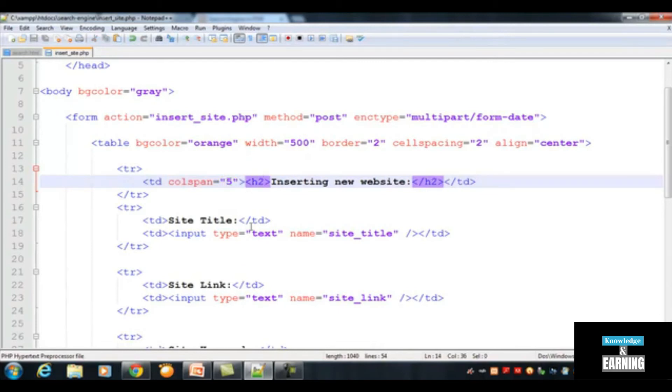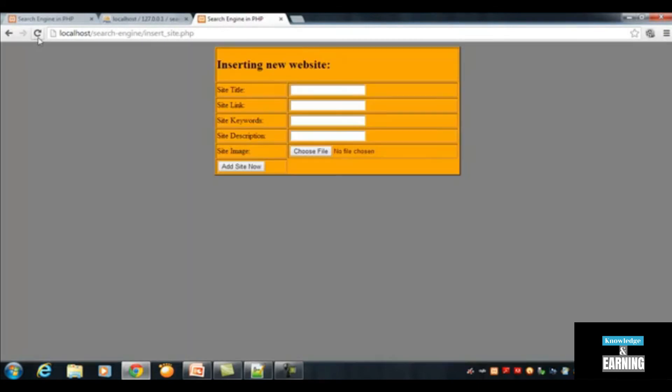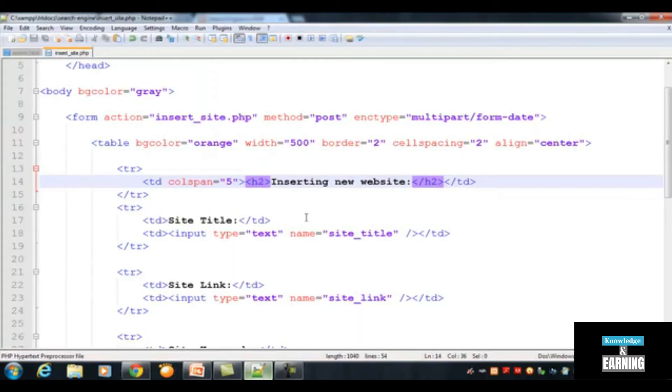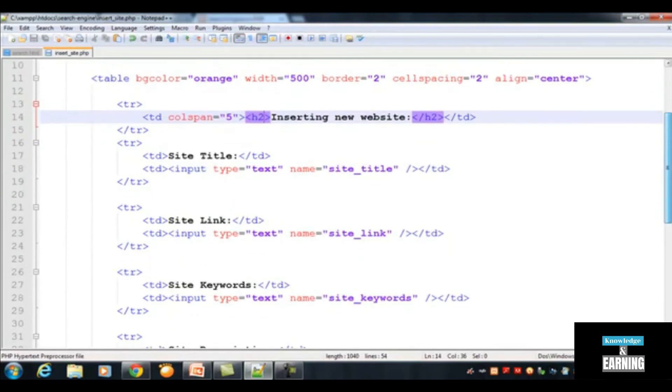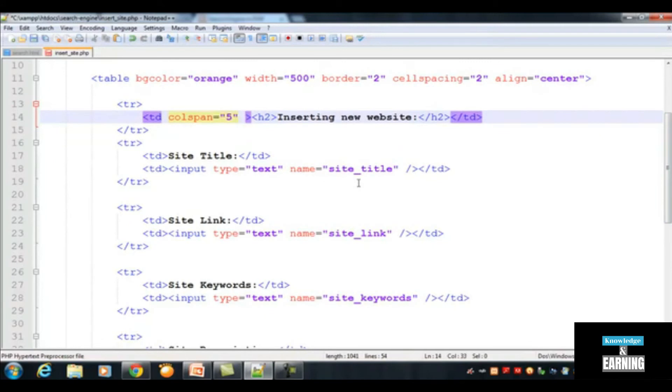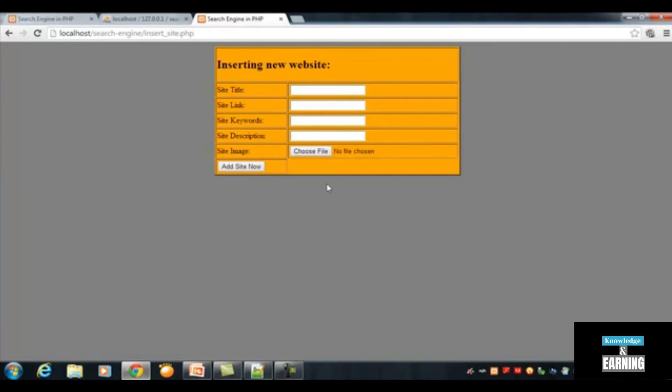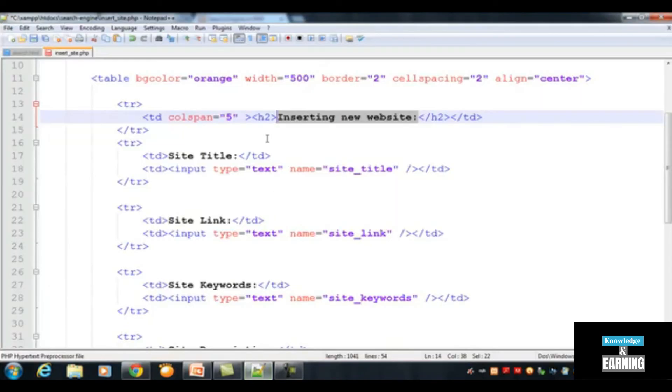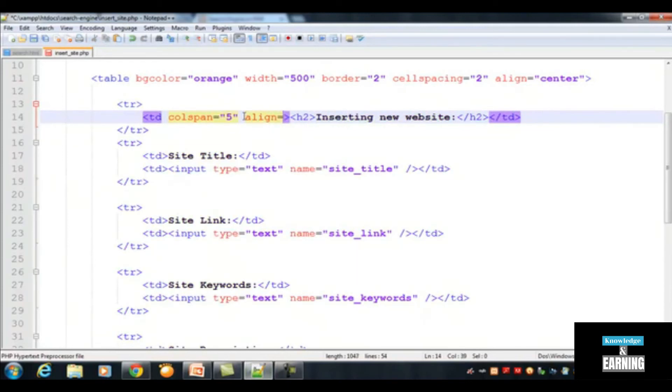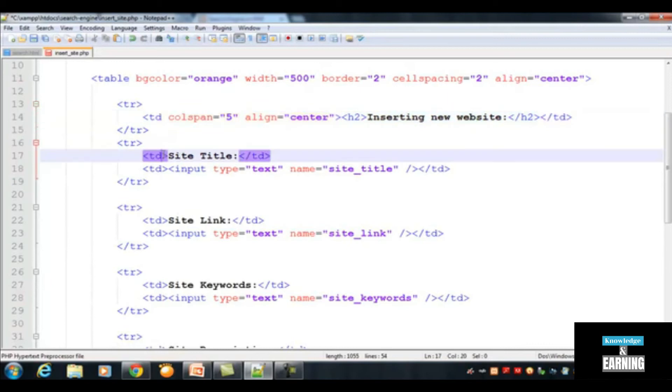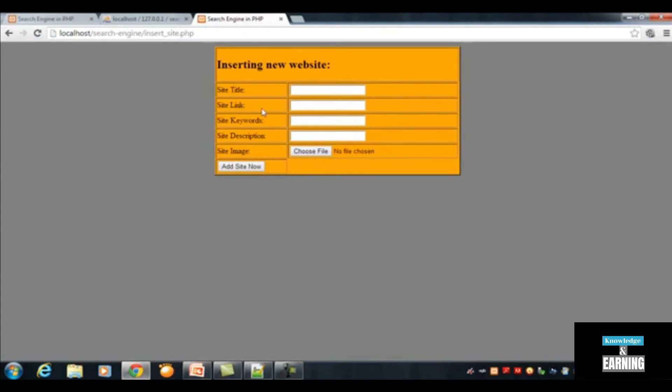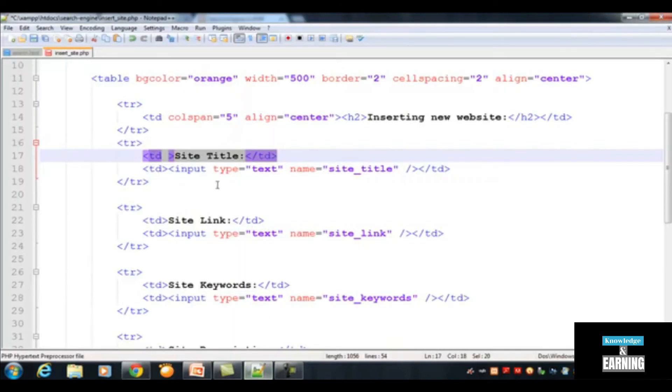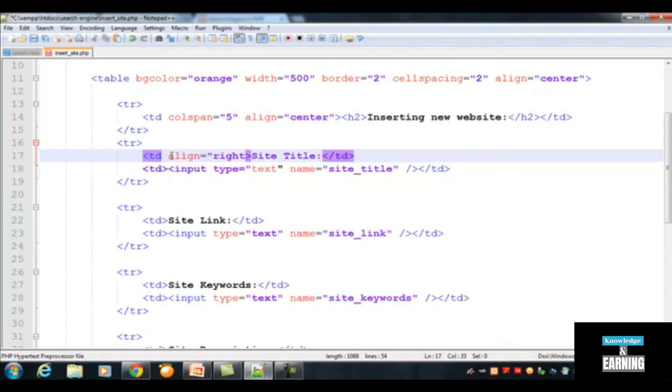Ctrl+S to save. Now just refresh this page and you can see a beautiful, a little bit beautiful table over here. Now if you want to make it more beautiful, the first TD which is having just a text or title for this table can insert an align tag over here for the TD, align center to make it more beautiful. You can also add an align attribute to these TDs which are having the simple text for these fields like site title, site link, keywords, etc. Just add an align attribute over here, align right. This will make them beautiful.